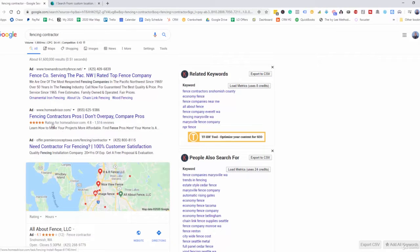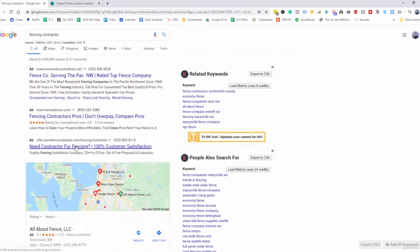Obviously, Home Advisor here is the large player. This one, if you can see at the bottom lower left-hand side, most likely has a landing page because they have forward slash fencing and then forward slash contractor. Let's go ahead and click on this one to see what they've got set up.